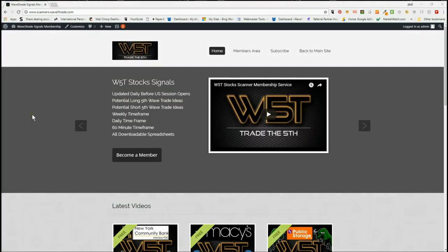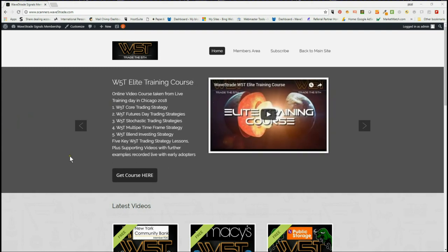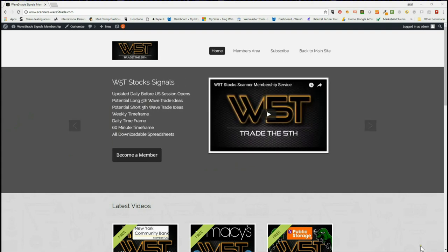Hi, this is Paul from wave5trade.com and this is my daily stock signals video for Wednesday the 1st of August, where I set up just one of our signals from the hundreds that our members get every single day.